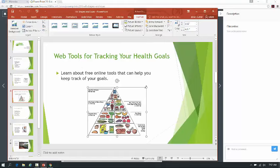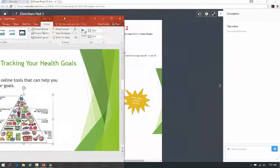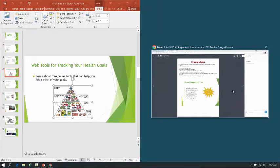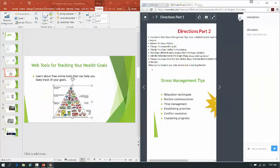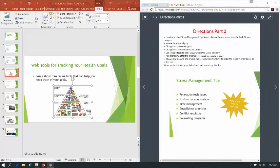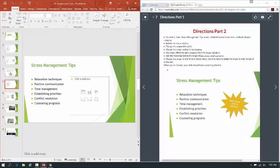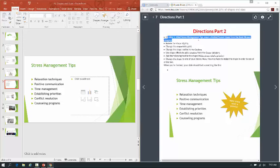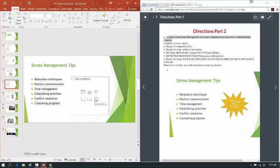Alright, let me arrange my windows — I'll grab my PowerPoint here and take it to one side, then grab my directions and make that the other side. What we're actually doing is part 2 of our directions, and I think most of it is dealing with slide 5, which is one of the only slides we didn't really touch yesterday. It says on slide 5, titled 'Stress Management Tips,' insert a folded corner shape from the basic shapes category.